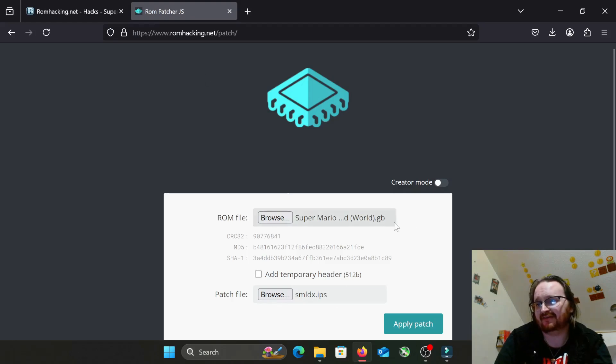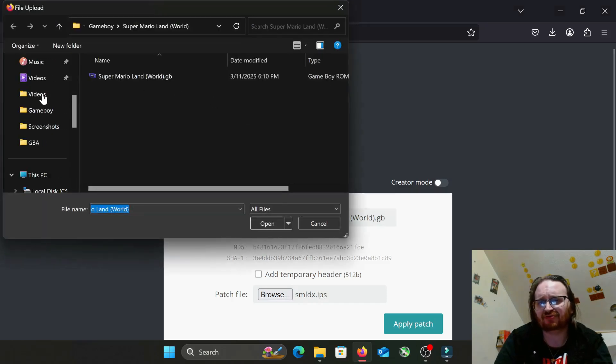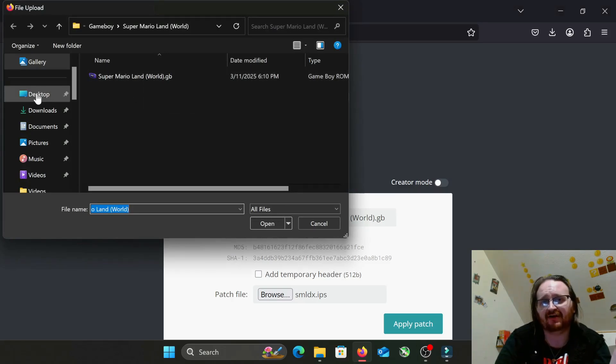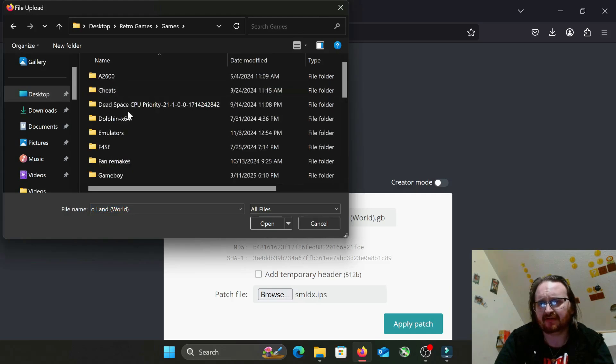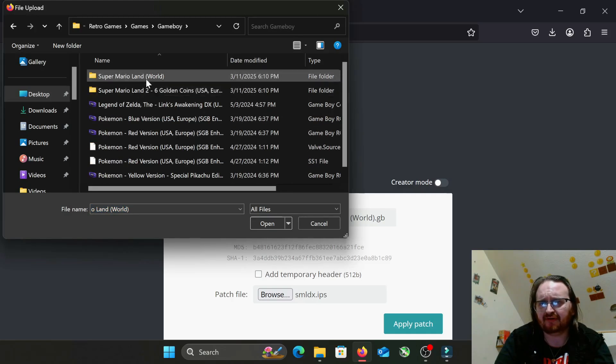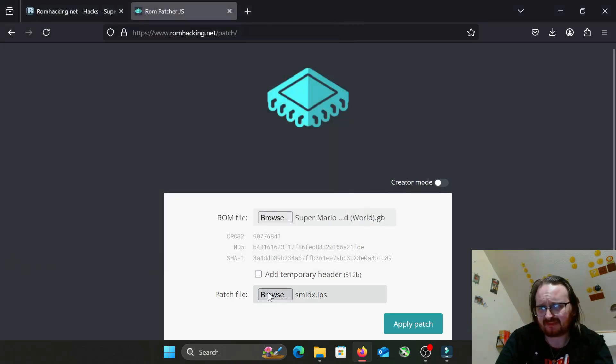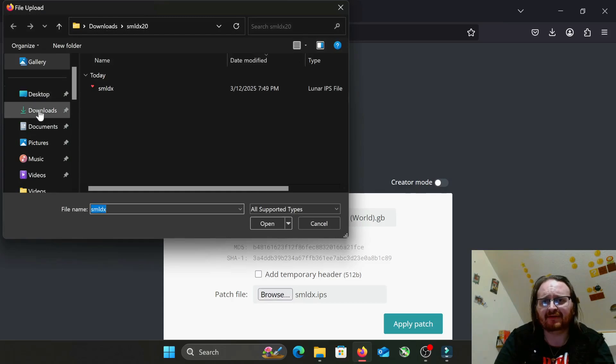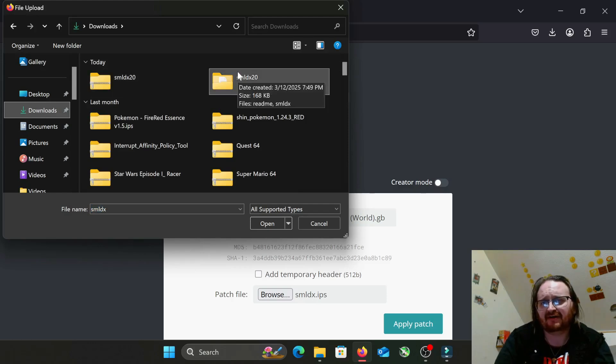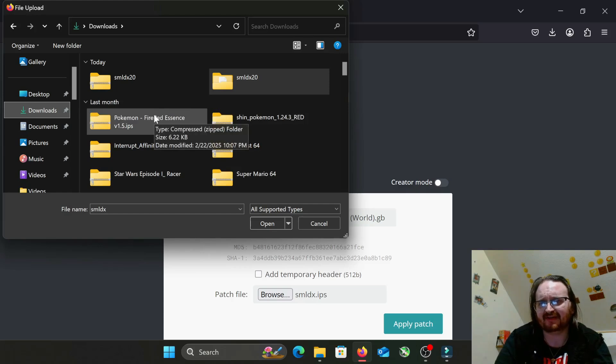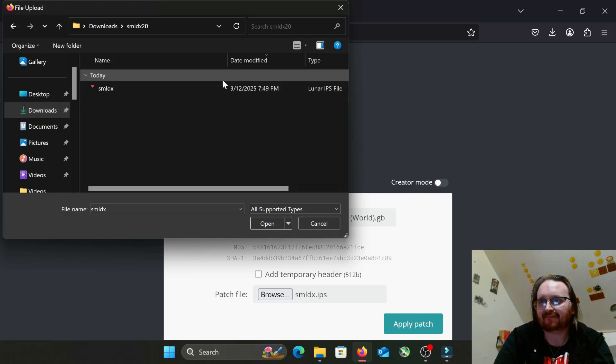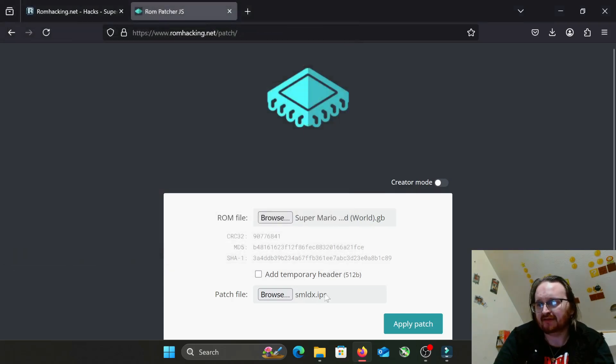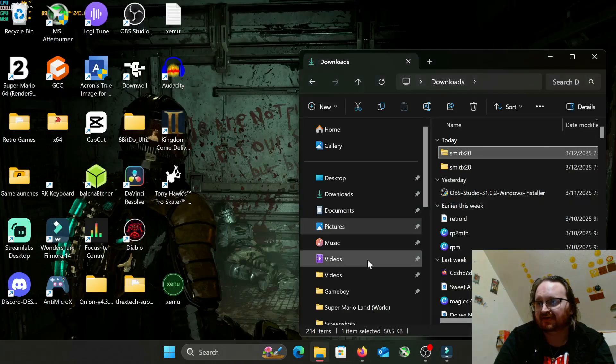When you come into this, these fields won't be here - they'll be empty. This one wants the ROM file, so you'll just hit browse and navigate to where your ROM is. For me, that's desktop, retro games, games, Game Boy. It's just right there, so I hit open. Hit browse - I go to download. I just unzipped it out of the download files. You can see I've been a little busy with ROM hacks - it's kind of what I do. Click that. It's an IPS file. And we hit apply patch. It will apply the patch.